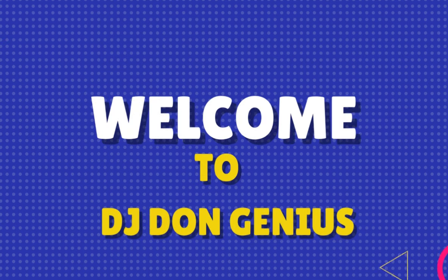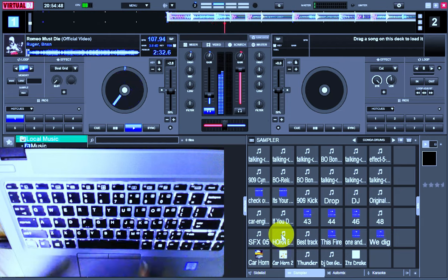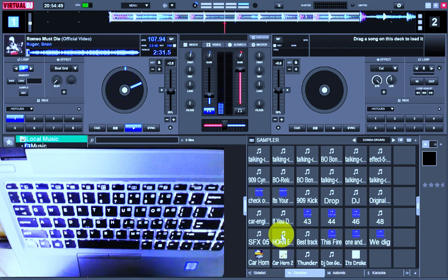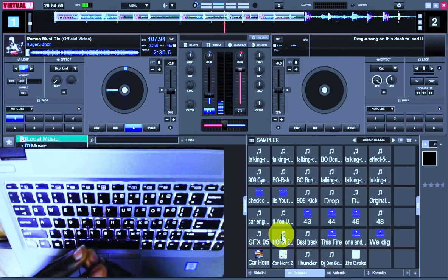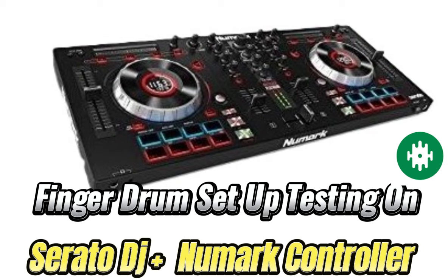Hello, welcome back again, wonderful community. In today's video, we are going to be running a simple test of this finger drumming on a Nomac DJ controller.